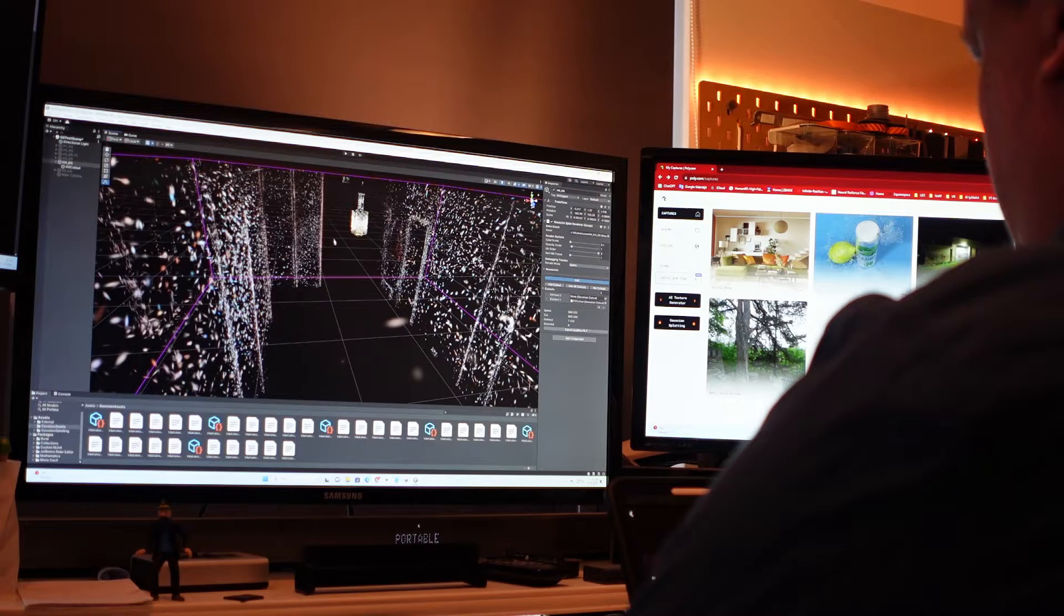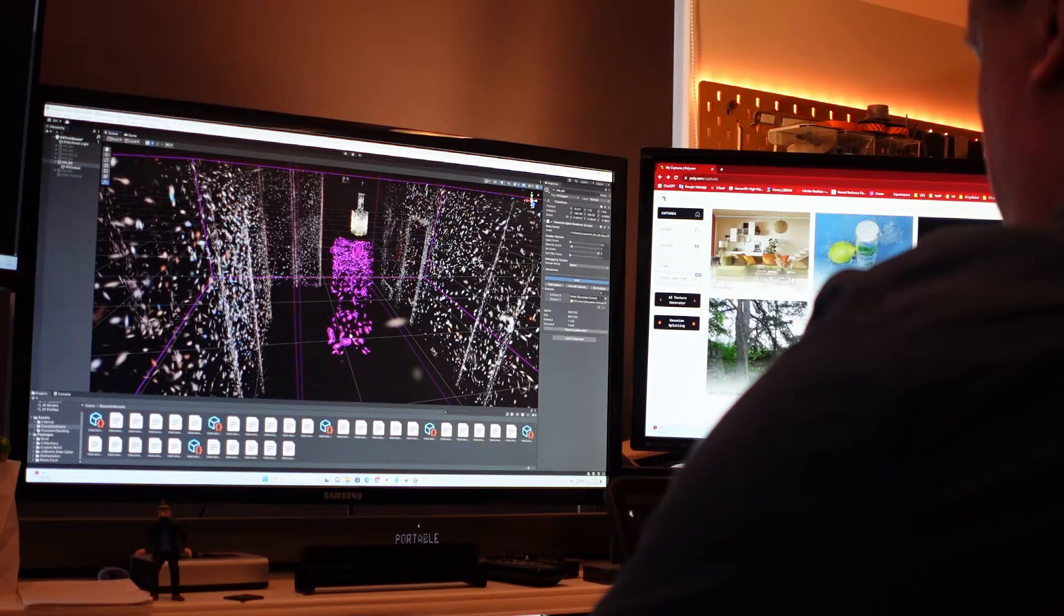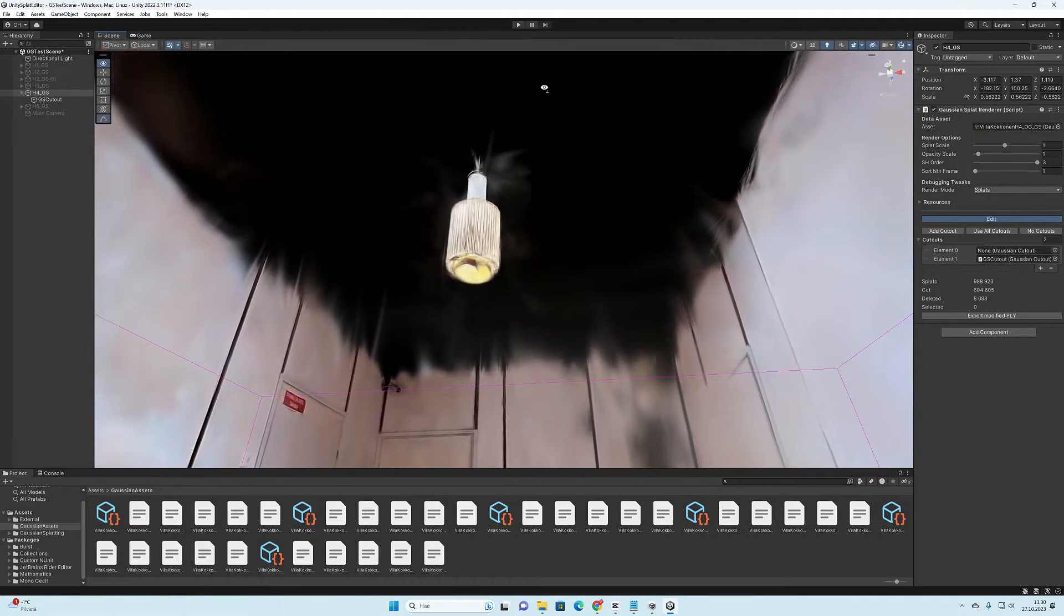Hello boys and girls, it's Olli here again. This time we take a look at how we can clean our 3D Gaussian splatting models.